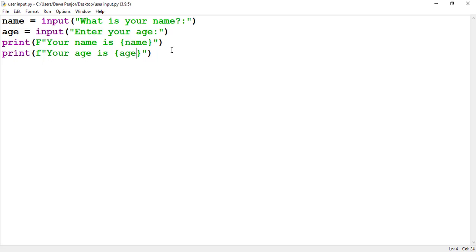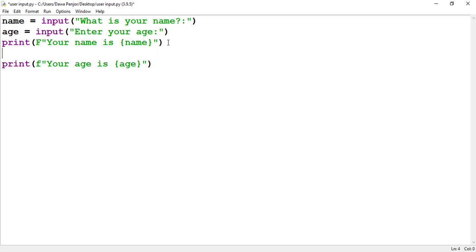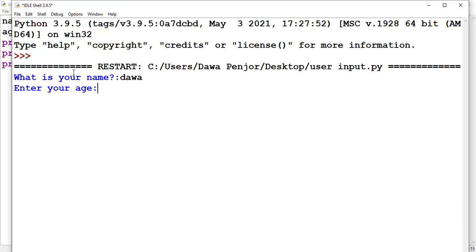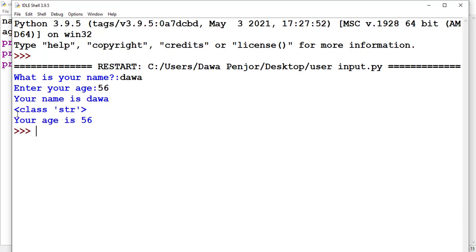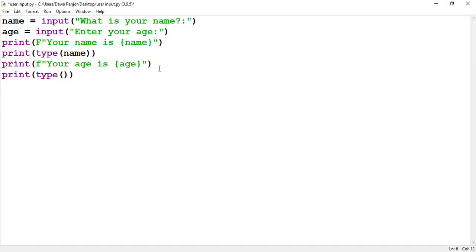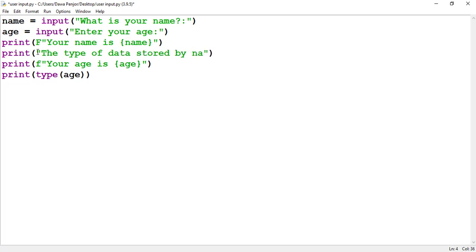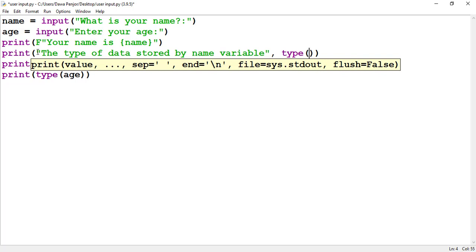When you're asking a user to input text or a number, you should know that by default Python takes it in as a string. For example, if I check the type of data stored in the 'name' variable using the type() function, let me format this to show: 'The type of data stored by the name variable is...' and similarly for the age variable.